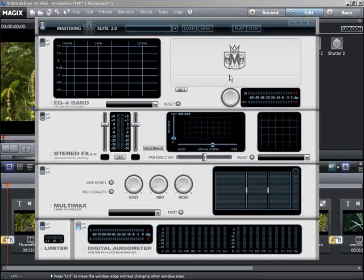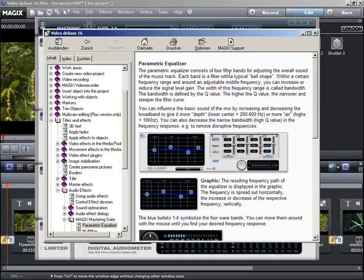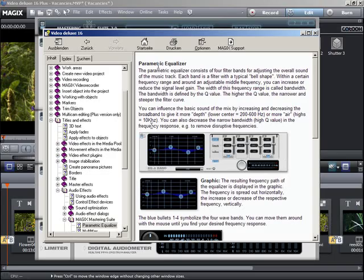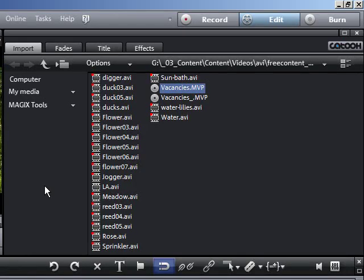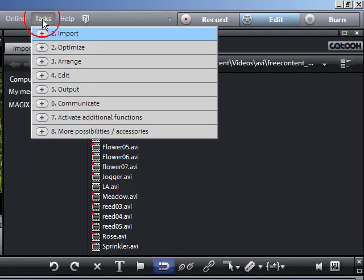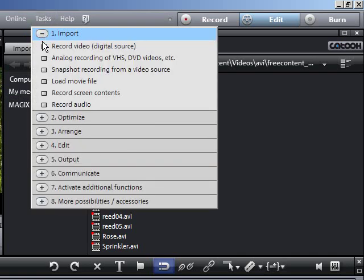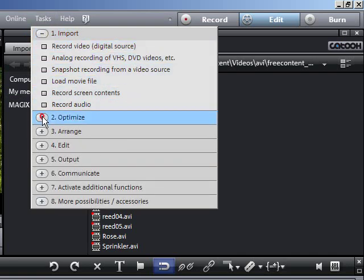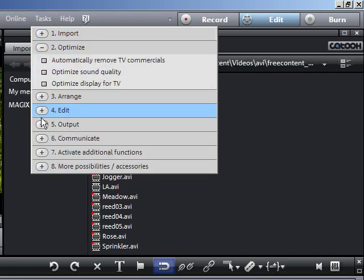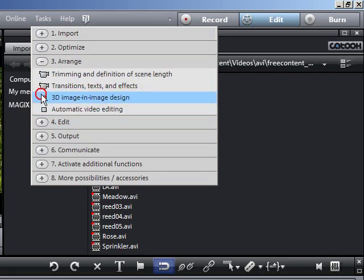In many cases, the F1 key on your computer keyboard gives you direct help on the topic in question. The intelligent task manager explains the most important tasks in the program with text and sample videos and brings you straight to the function in question.